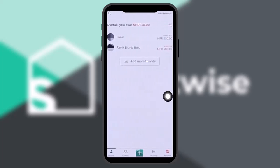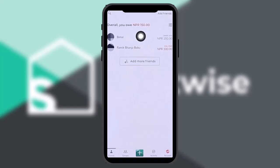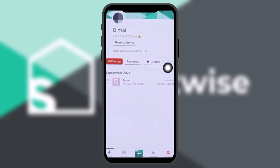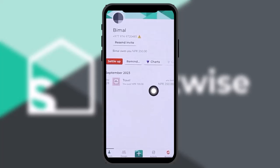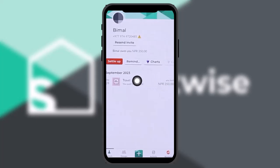Once you're here, you will see a list of persons that you owe. All you need to do is select one of the expenses to settle up. Once you tap on that, you will see something like this.